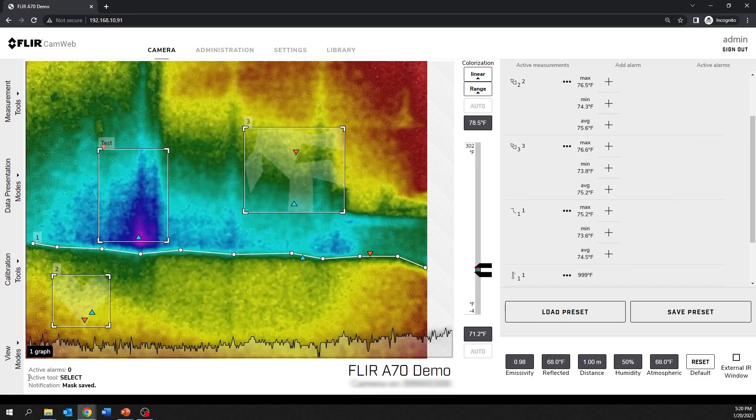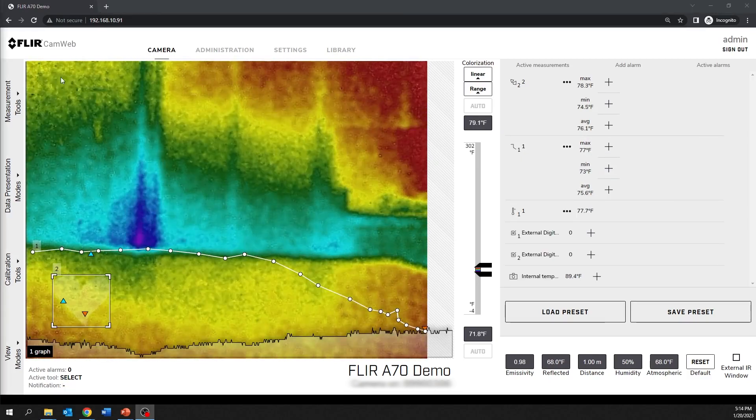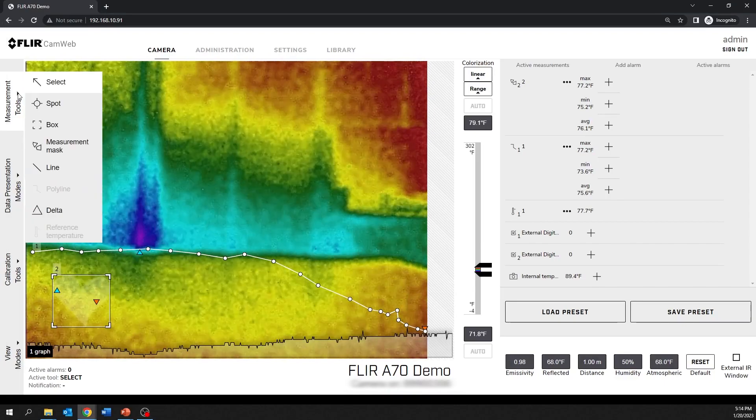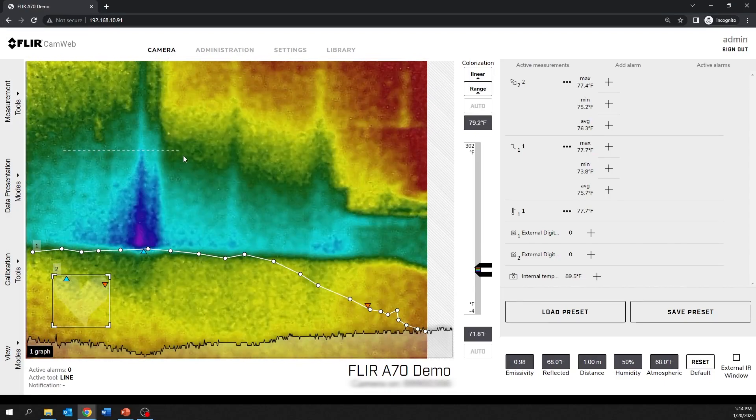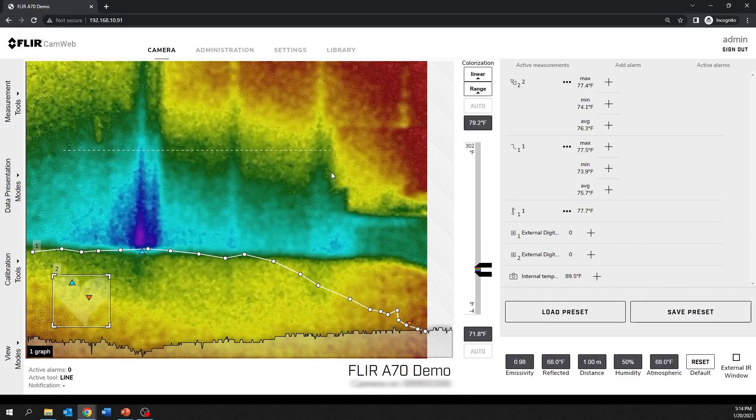The line tool shows the minimum temperature, the maximum temperature, and the average temperature on the selected line.